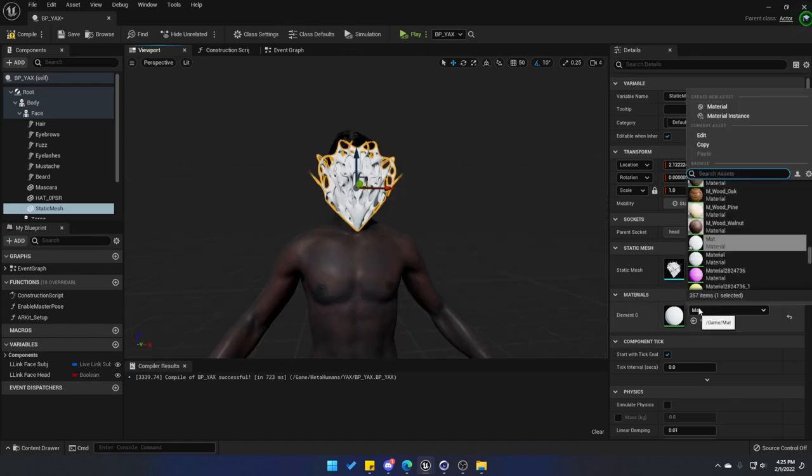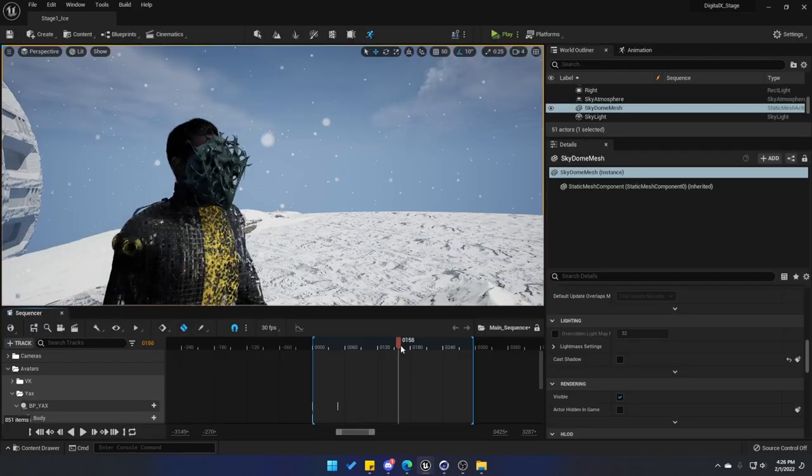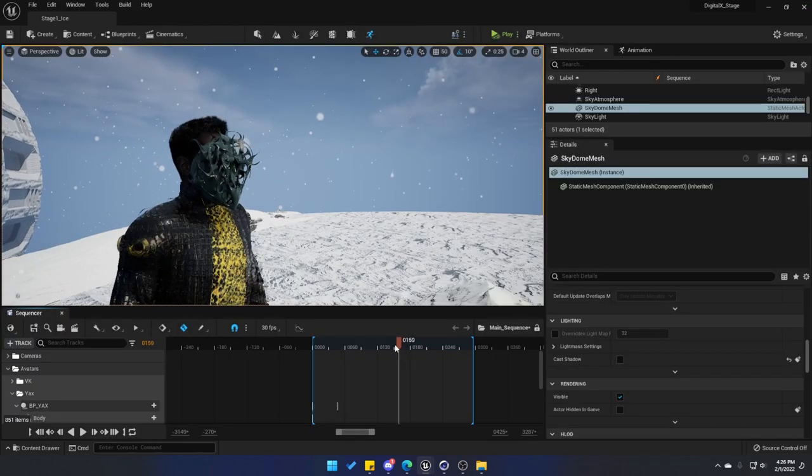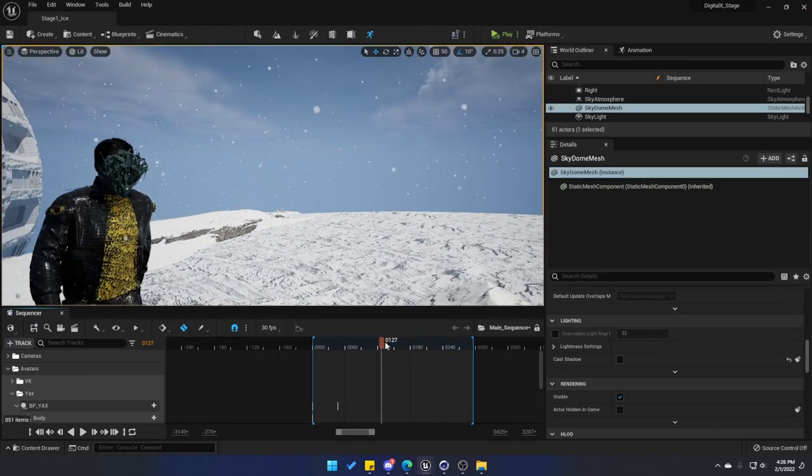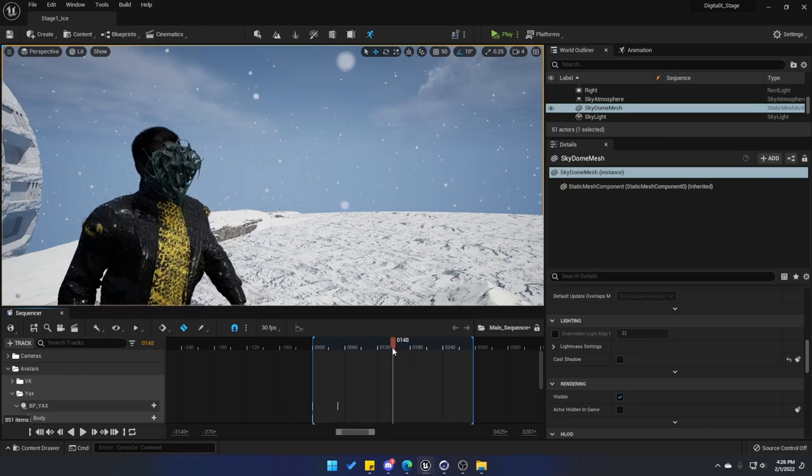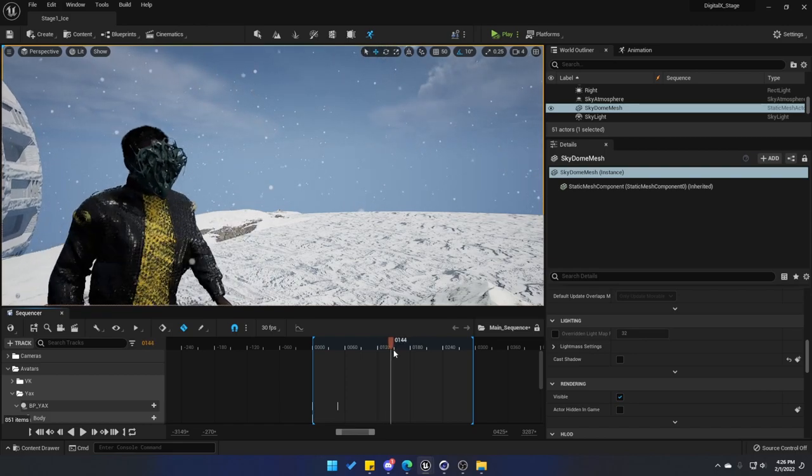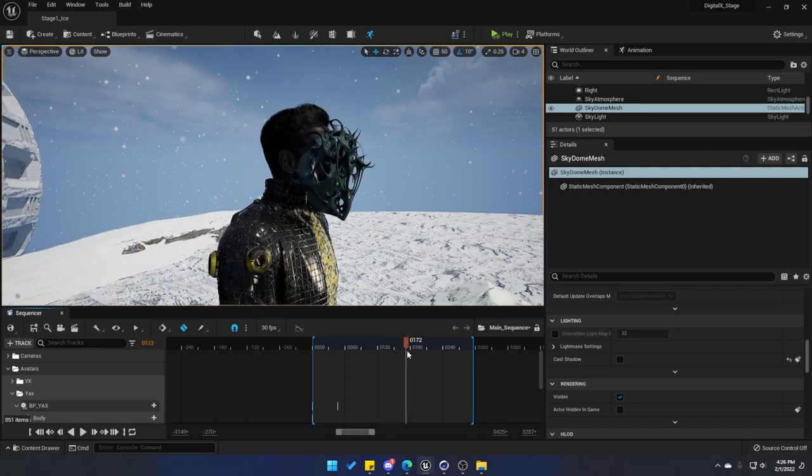So now in order to attach it to the head, all we have to do is select the parent socket of the head, rotate it, and position it to the way that you need it. You can assign a material from here and simply just compile and save. And just like the shoes, this mask is going to be attached to the bones of the Metahuman, so any way you animate it the mask is going to follow.